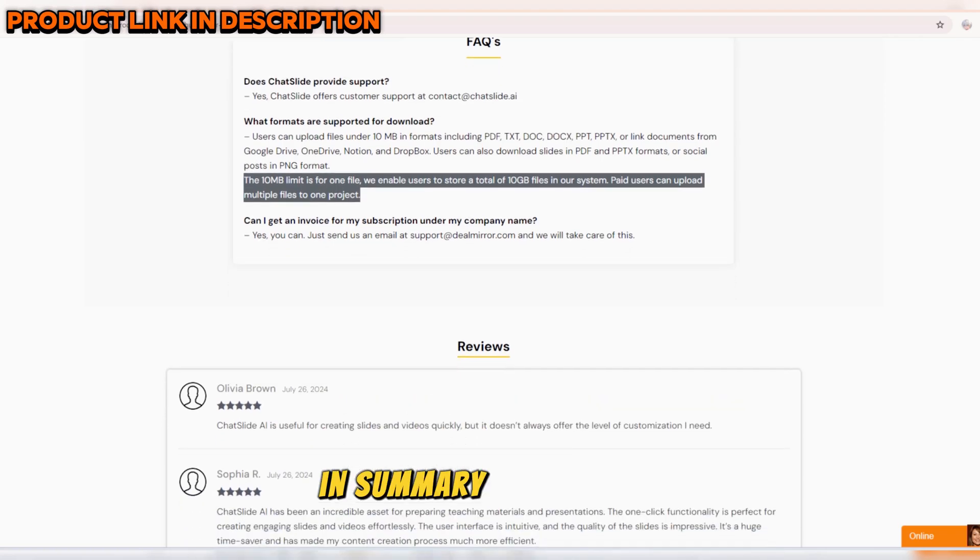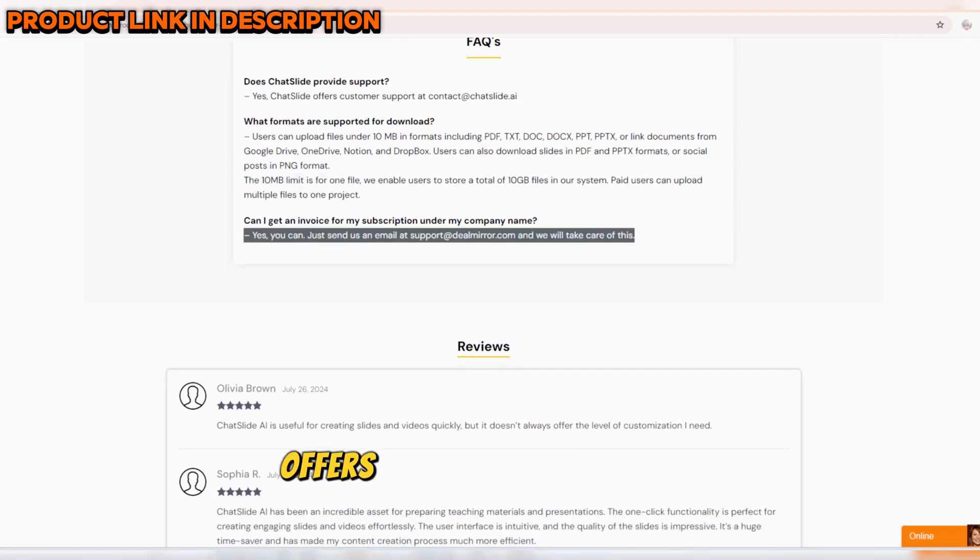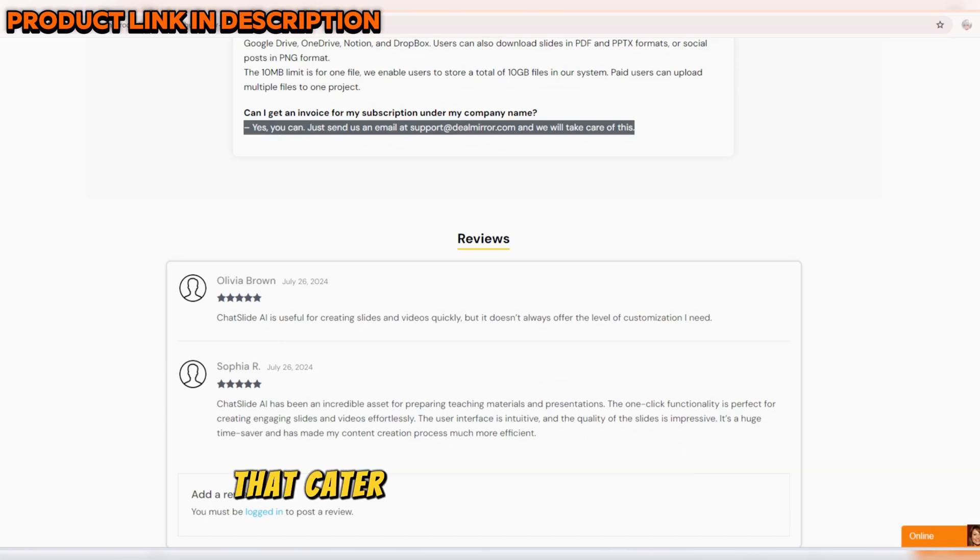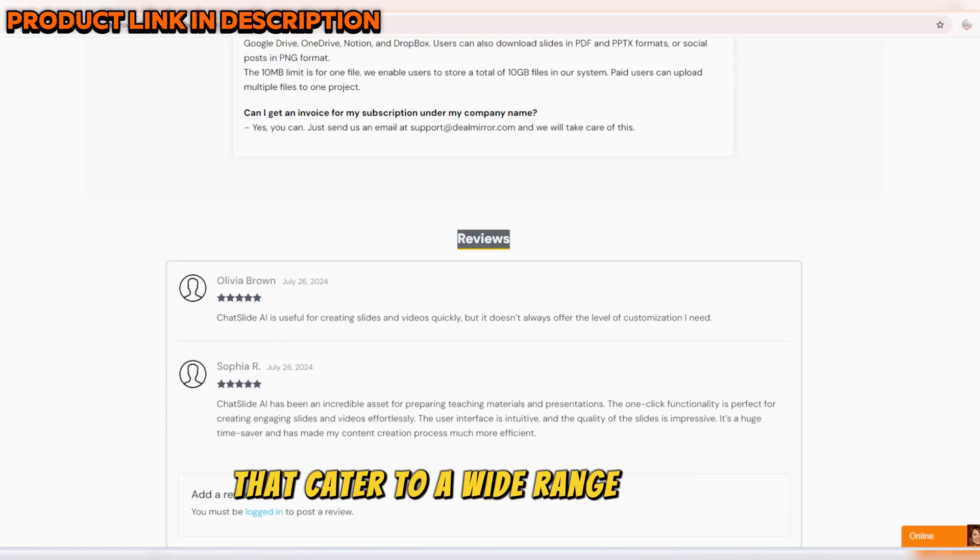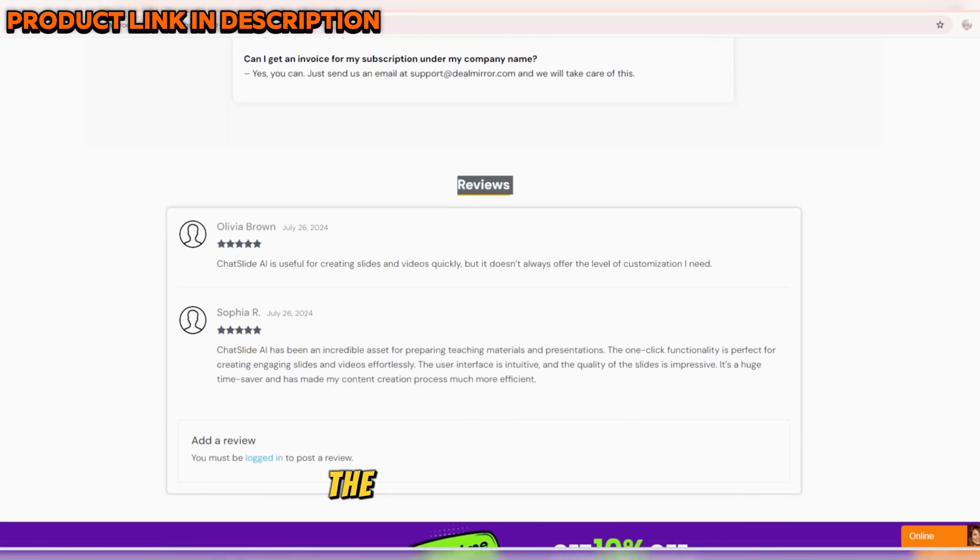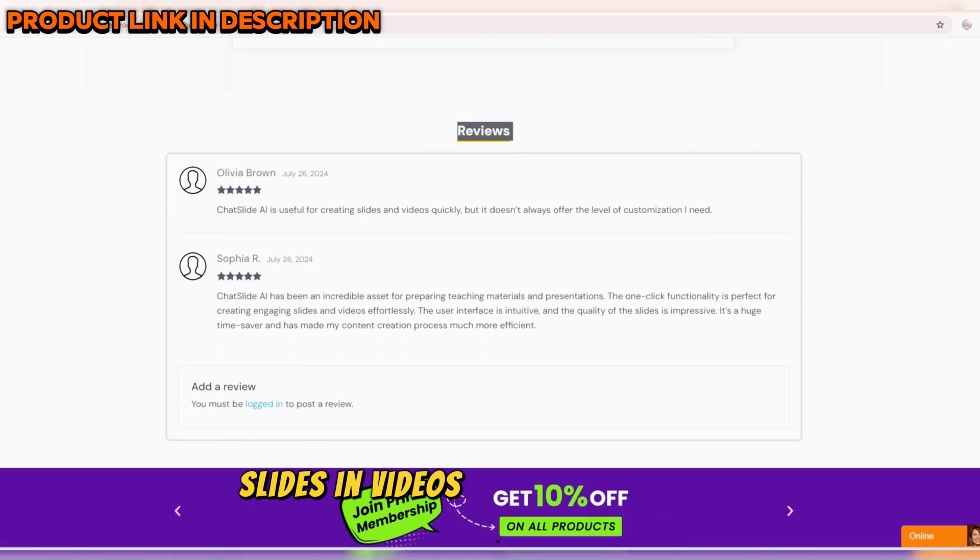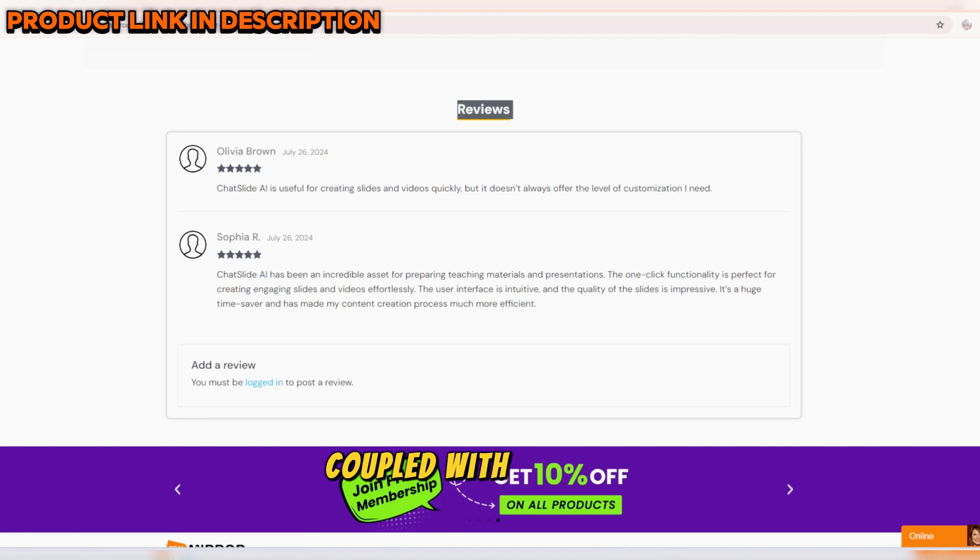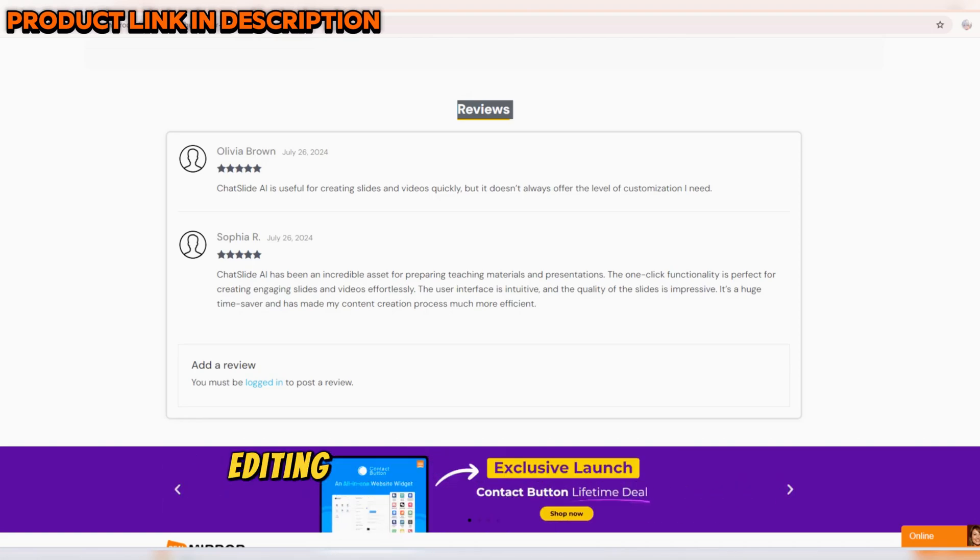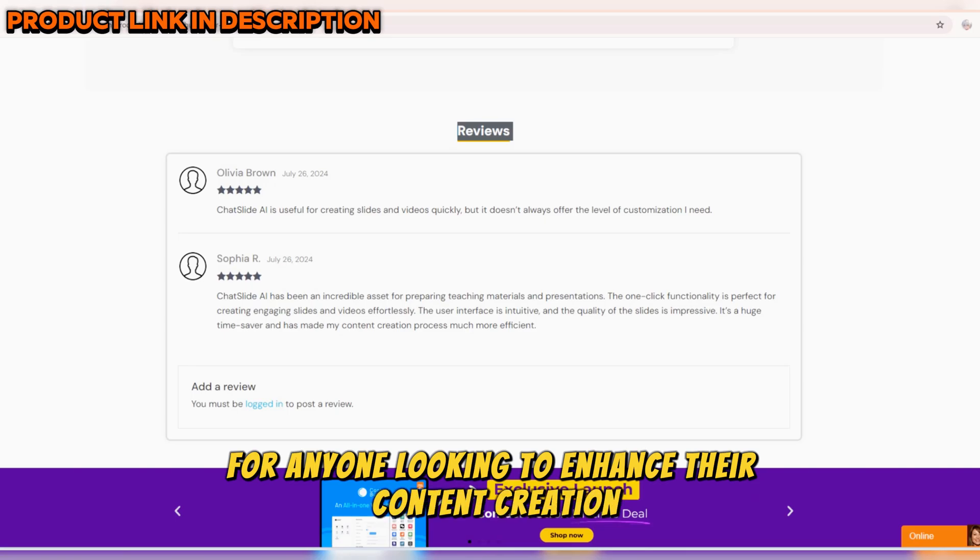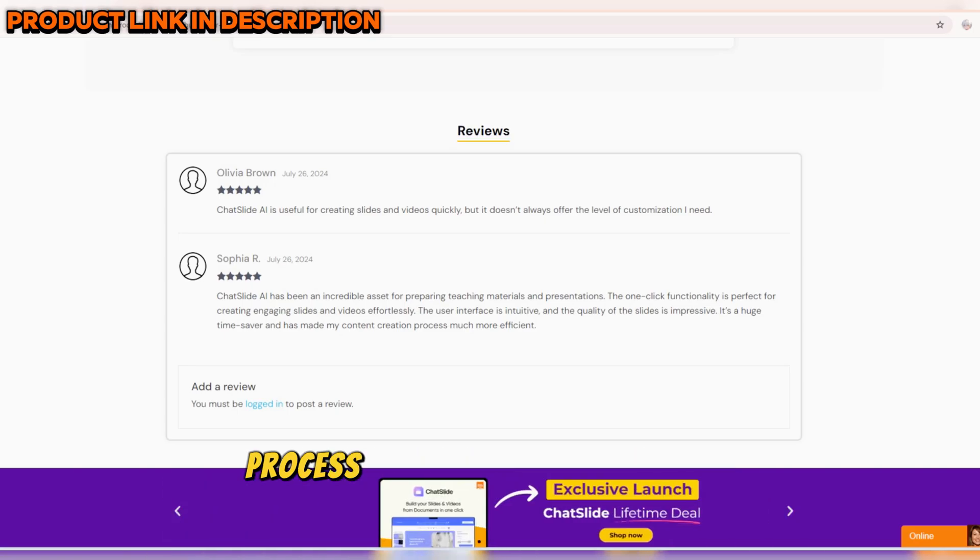In summary, ChatSlide AI offers an incredible suite of features that cater to a wide range of users. The ability to generate slides and videos with just one click, coupled with extensive customization and editing options, makes it a versatile tool for anyone looking to enhance their content creation process.